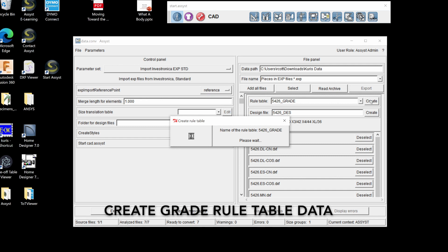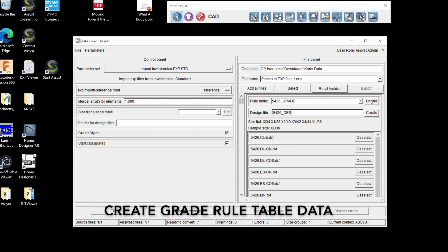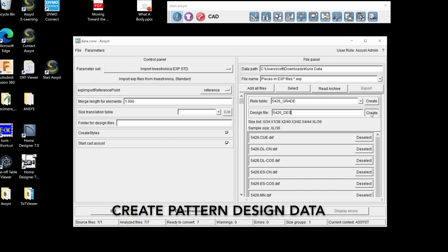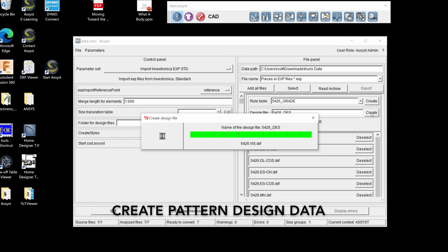Create the grade rule table data. Create the pattern design data.